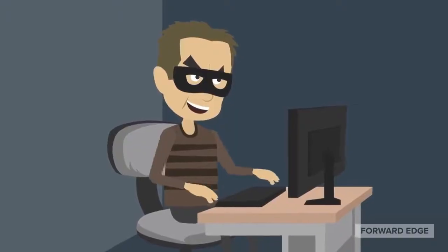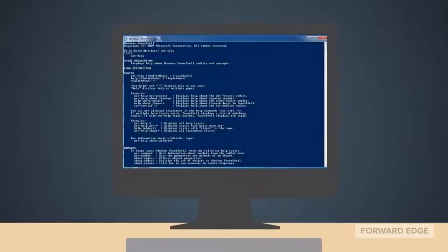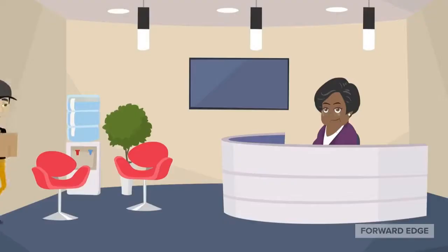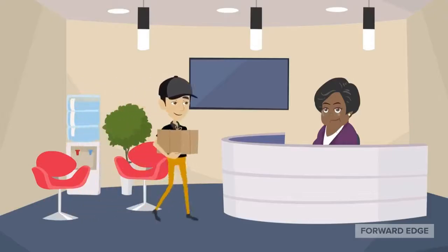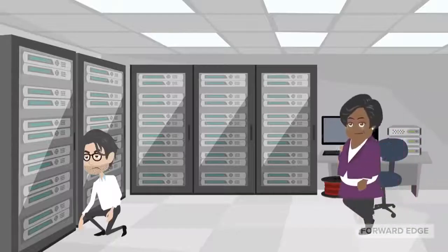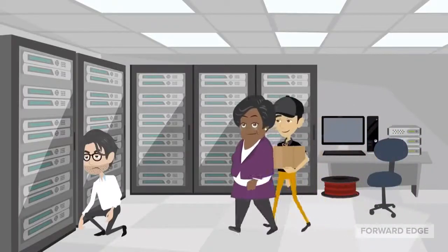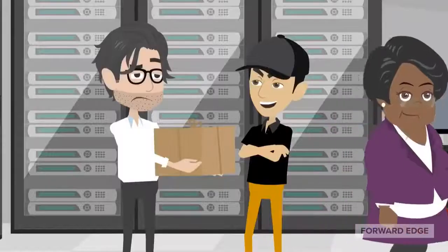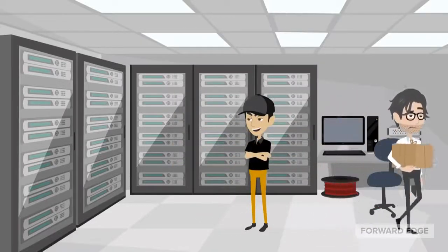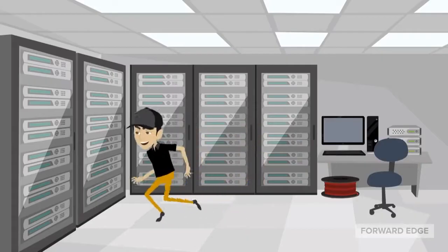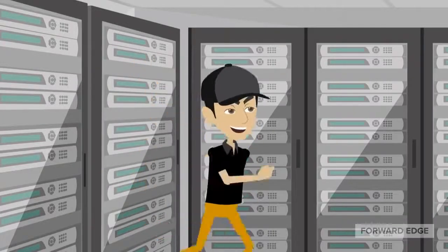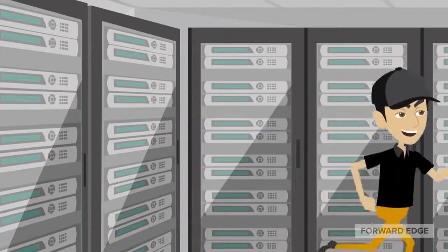Traditional hacking aims to compromise the security settings of IT systems and applications. Social engineering attackers attempt to exploit the users of these technologies by claiming to be employees, vendors, or support personnel to try to trick the workers. People are trusting and willing to help others, and the attackers use that to their advantage by deceiving users into revealing information that compromises data security.